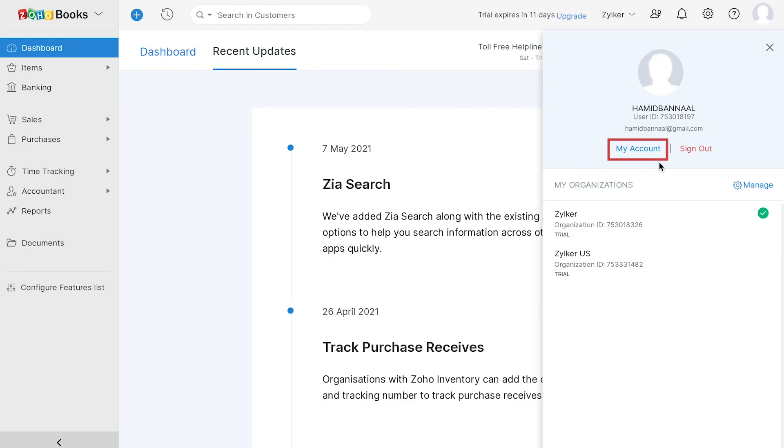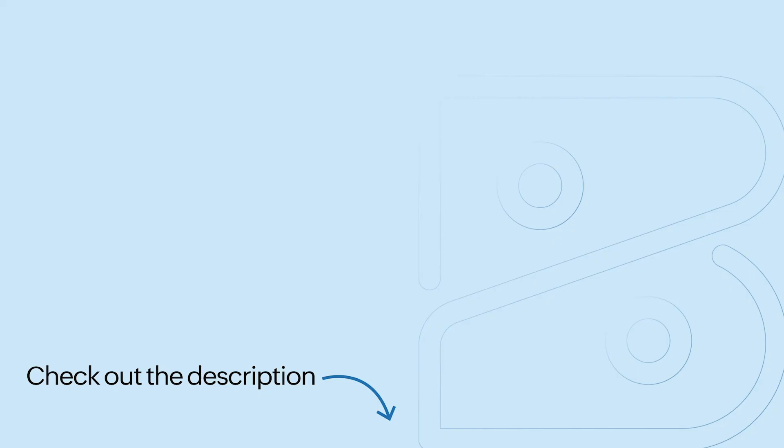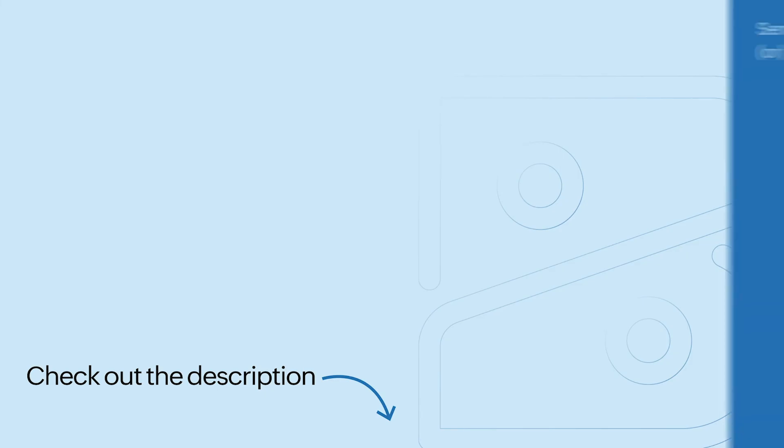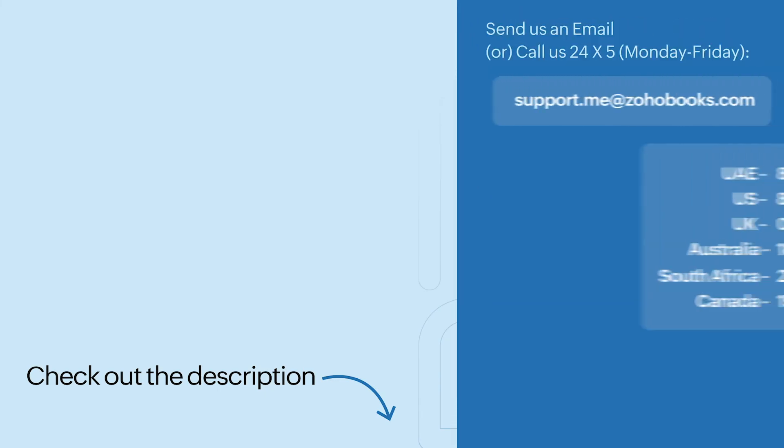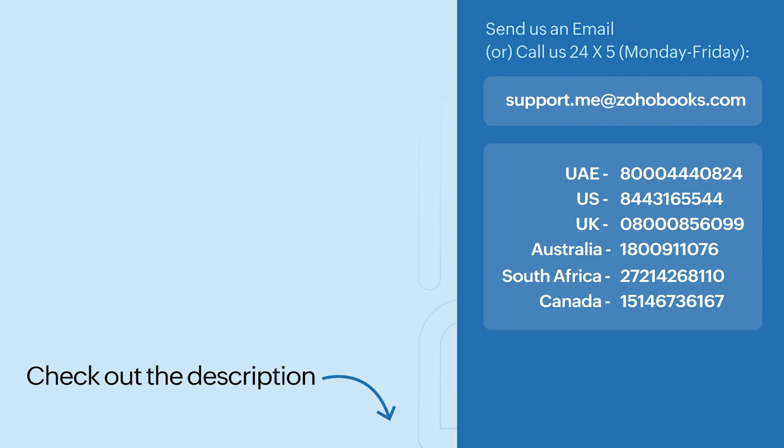Hope you've got a good overview of Zoho Books. In the description below, we've added a link to access our 14-day trial where you can access all our features for free during the trial period. So make sure to check them out. After the trial period gets over, you can choose to subscribe to our free plan or any of our paid plans. You can check out the pricing page link given in the description below.